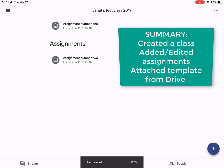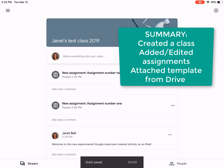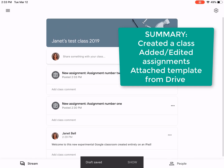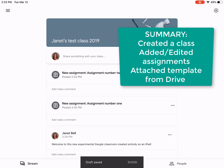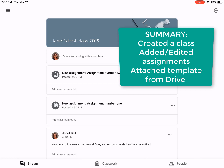So what we have done is we've created a class, put a welcome message to the class, and created a couple of assignments — one where the student posts a photo, and one where the student writes about their process of choosing that photo. Now we need to go in and sign in as a student and complete the assignments.